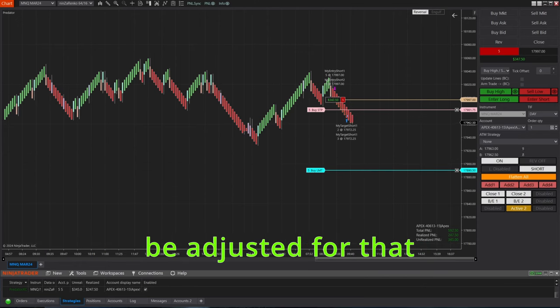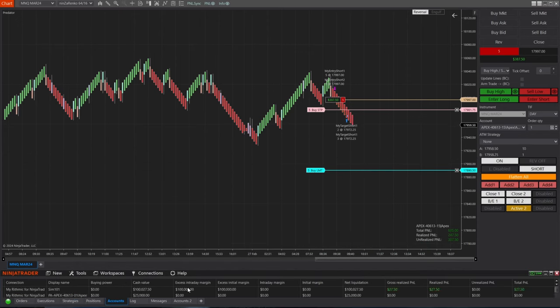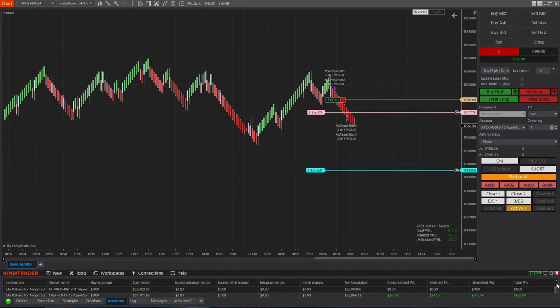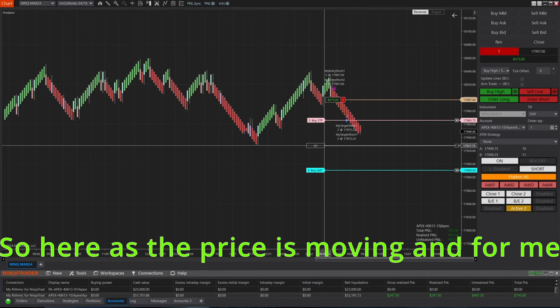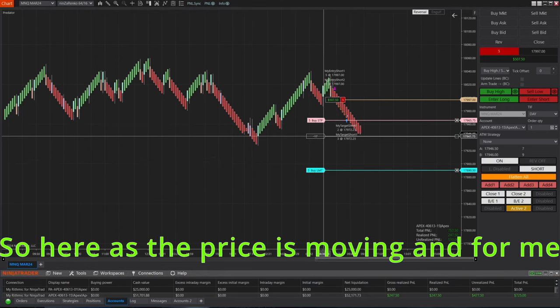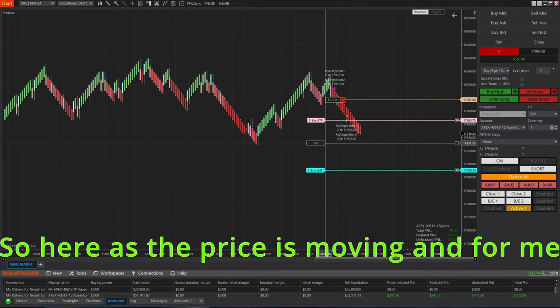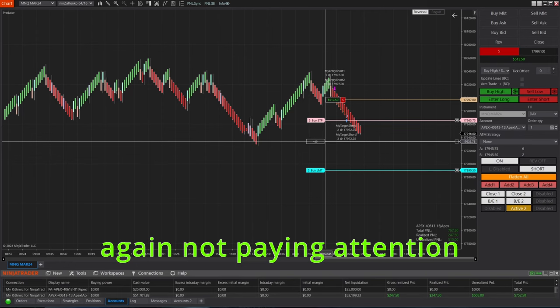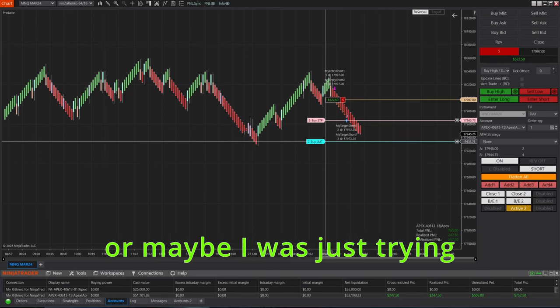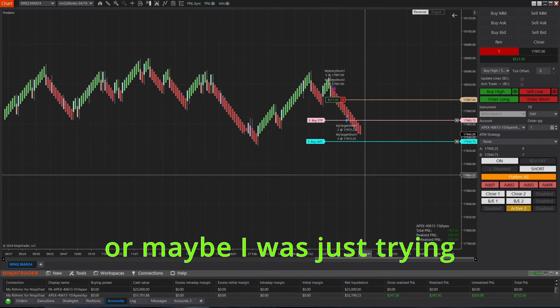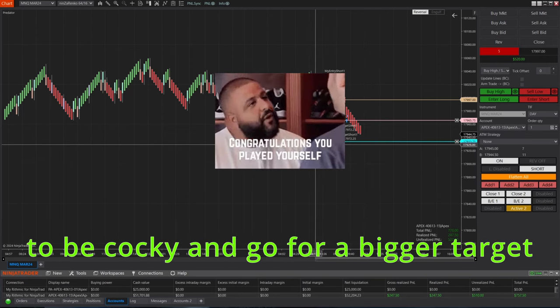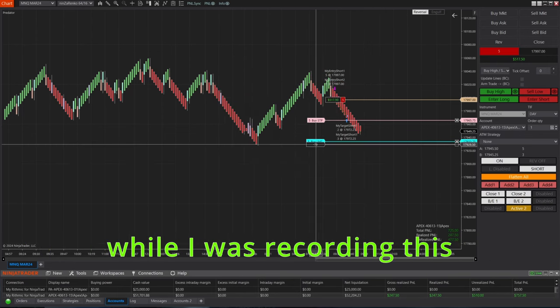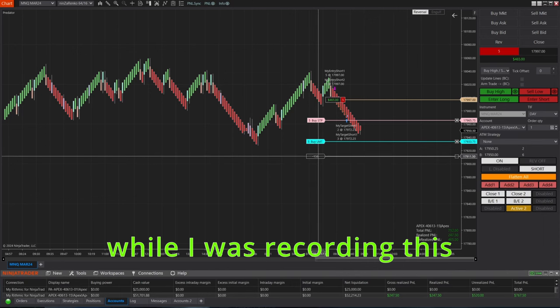So here as the price is moving, and for me again not paying attention, or maybe I was just trying to be cocky and go for a bigger target while I was recording this video.